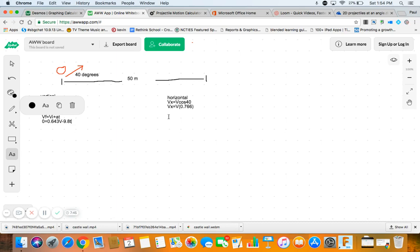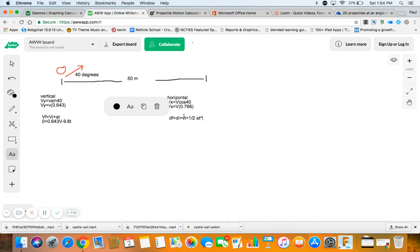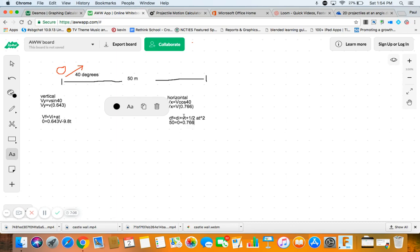And we also know over here we tend to use DF equals DI plus VT plus 1 half AT squared. And we know that we're usually trying to find DF and that we start at 0. And, oh wait, we actually know DF, right? In this case it's 50 meters. And we start at 0 and our velocity is 0.766V. And then we're going to multiply that by T. And then we're going to add to that 0.